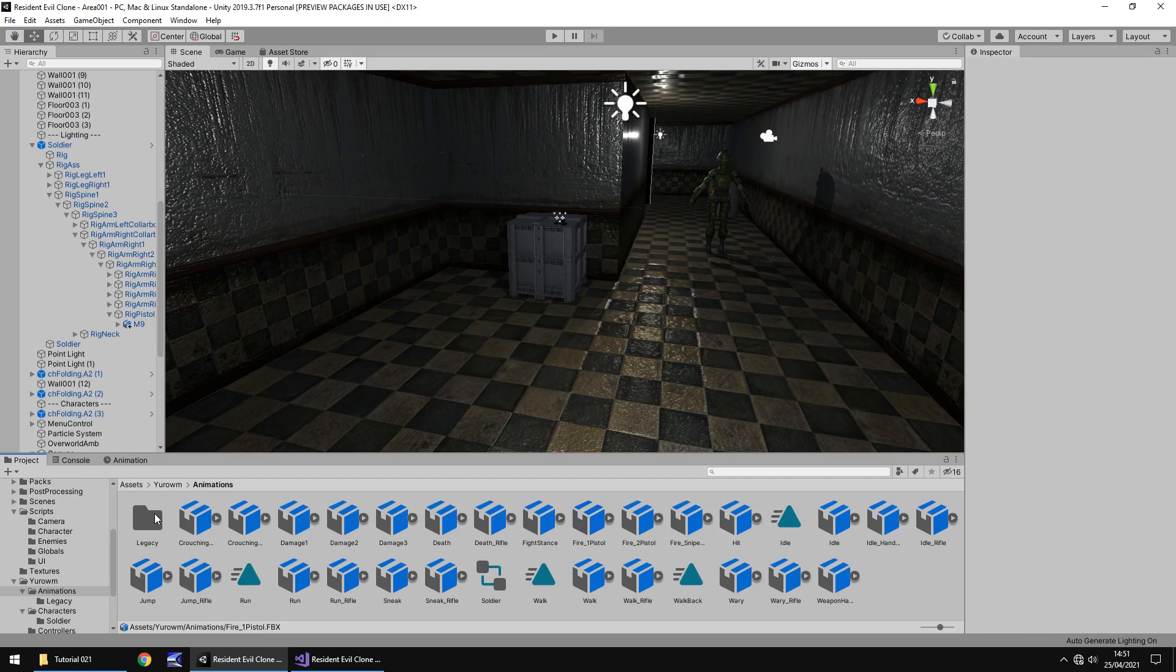I can't remember if I've mentioned at any point in this series why we use these animations and not the ones in legacy. The legacy animations relate to the animation component and we're using the animator component. The animation component is old and it's kind of past its prime now, so we don't really use that. So we use the animator which are what these animations are for. Because we have a pistol we're going to be using the animations specifically for a pistol.